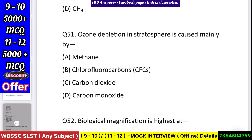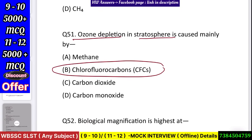Question number 52: Ozone depletion in the stratosphere is caused mainly by — methane, chlorofluorocarbons (CFC), carbon dioxide, or carbon monoxide? Answer: chlorofluorocarbons.